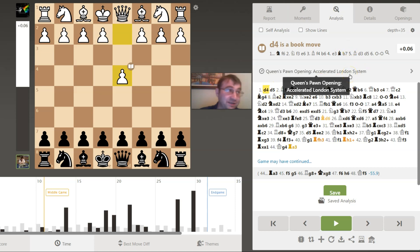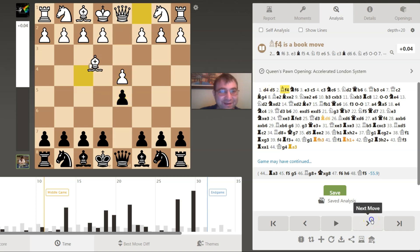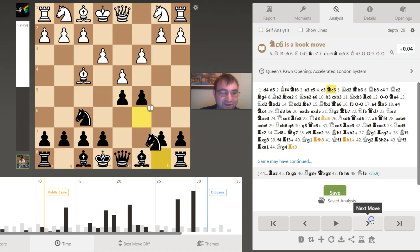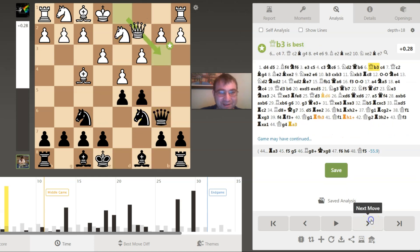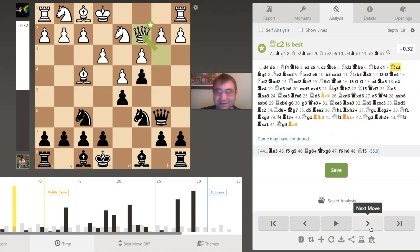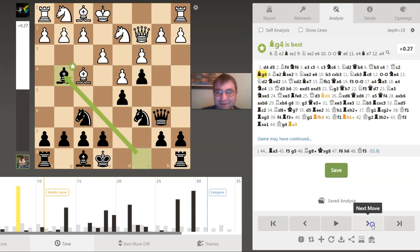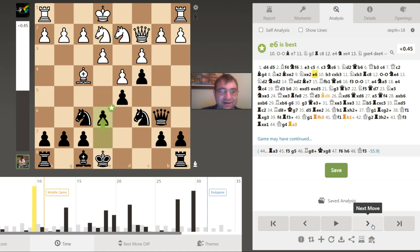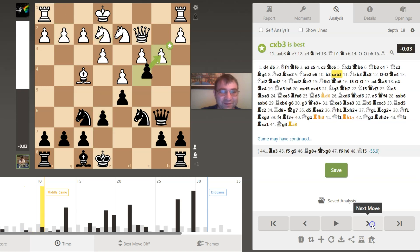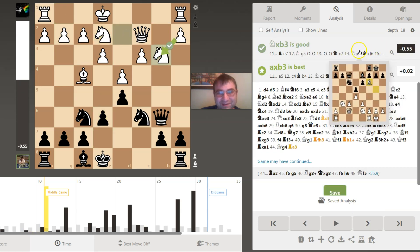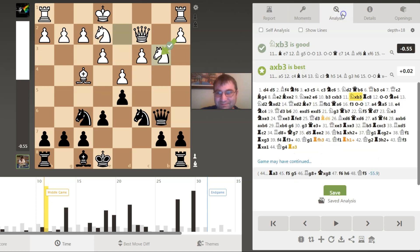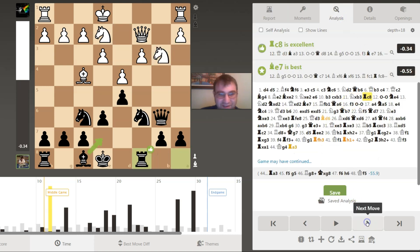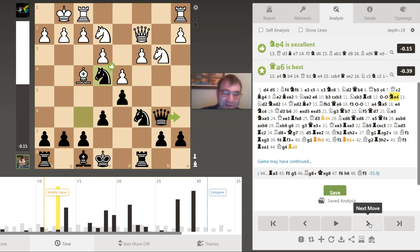Queen Pawn accelerated London system. Everybody knows my opinion on the London, not a fan. I do follow my own advice, by the way. I play my preparation. I'm going to say already that if you've looked at my videos, I already feel like maybe black is even already better in these positions. You can just see that my assessment just keeps climbing. The computer really isn't commenting on the moves. Black's position is just getting better and better with each move.